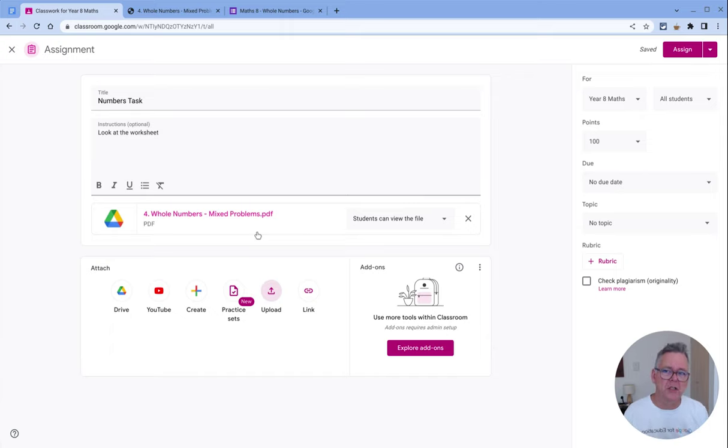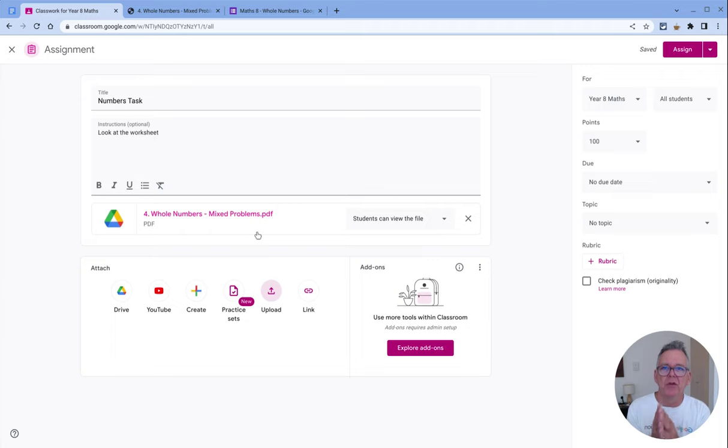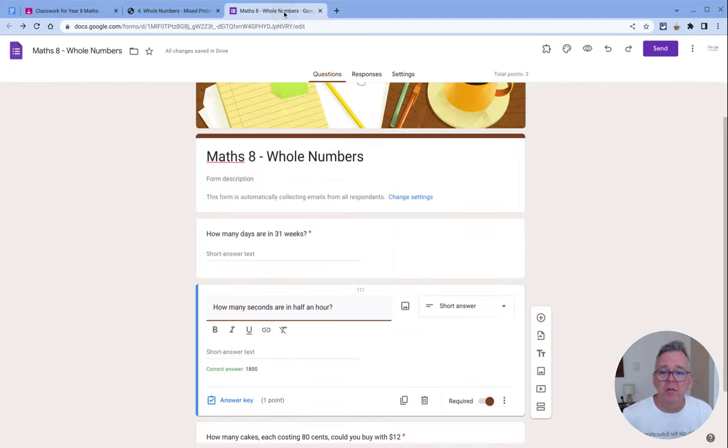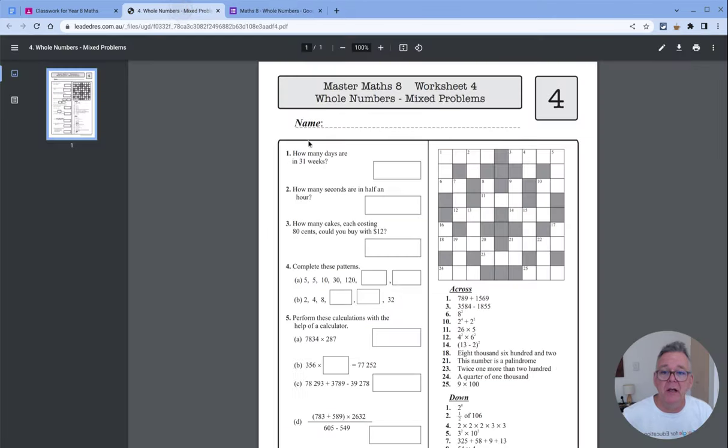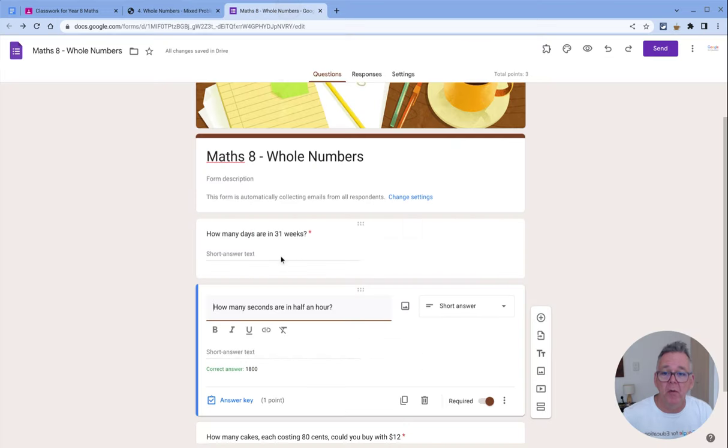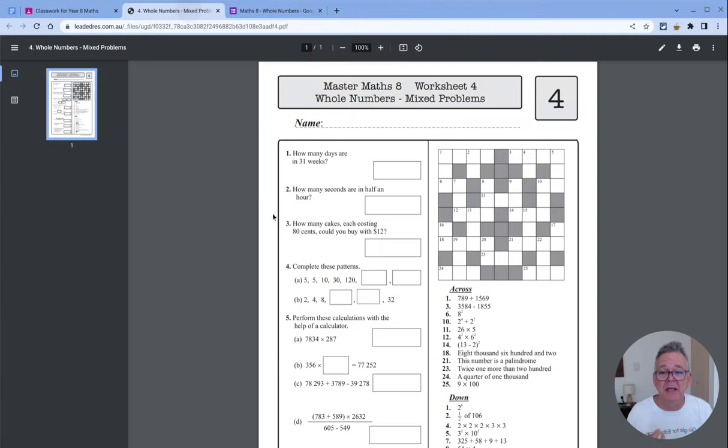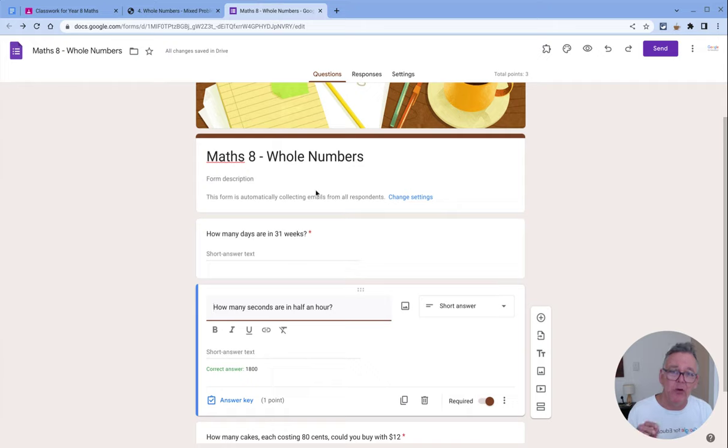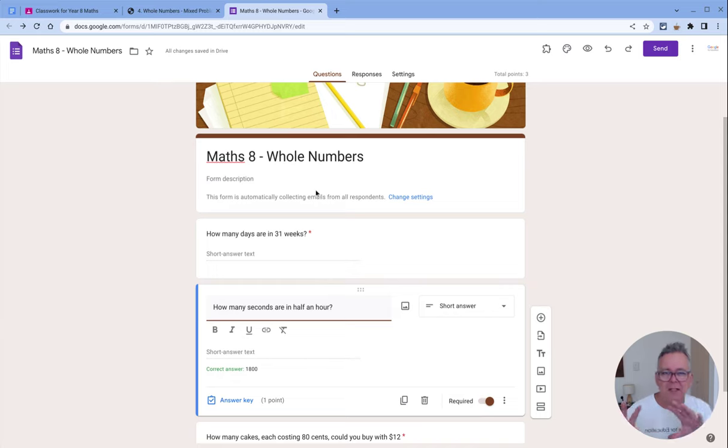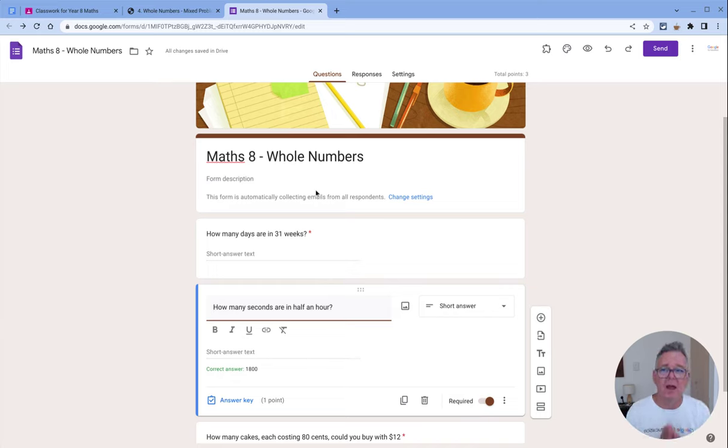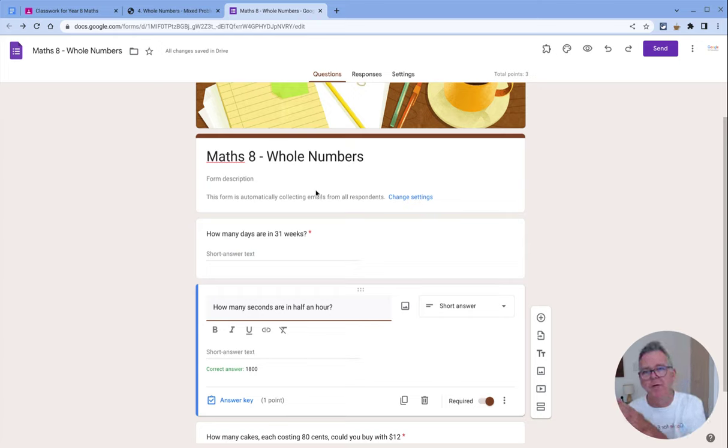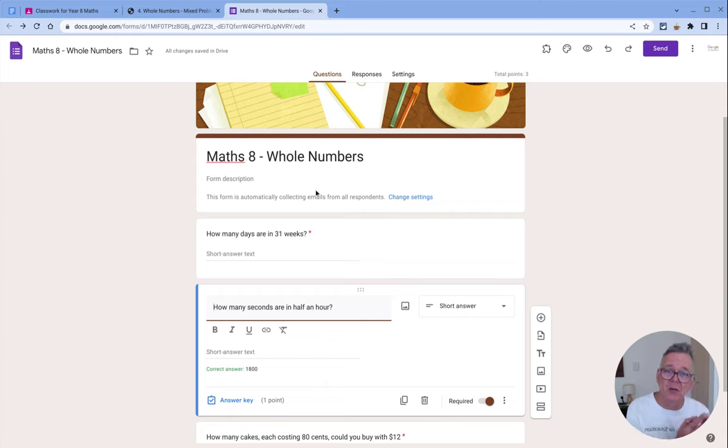PDFs and worksheets, generally speaking, are not really well suited for this type of digital working. What you could do, however—here I've gone to Google Forms and started to recreate this worksheet. You can see 'how many days in 31 weeks'—this question here—I've simply turned it into a Google Form asking the same questions. Admittedly, some of these questions get into different formats which can be tricky to replicate in a Google Form, but you might just rephrase the question or look at it a slightly different way that still tests the same skills from a student. If you can take those non-digital forms like PDFs and turn them into digital-friendly resources, they're much easier to use inside Classroom.